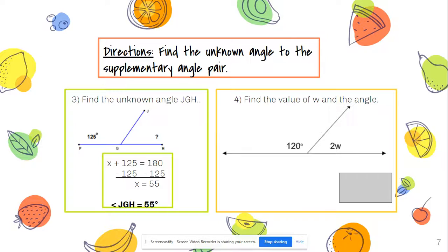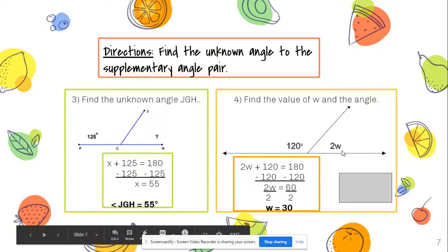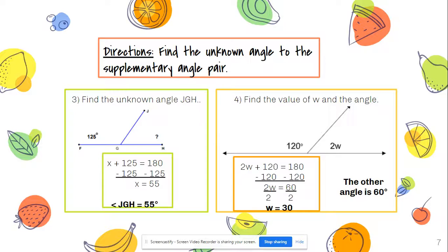For number four, we find the value of w and then the missing angle. One angle is 120 degrees, so: 120 + 2w = 180. Subtracting 120 from both sides gives 2w = 60. Dividing both sides by 2 gives w = 30. But the missing angle is 2w, so the missing angle is 60 degrees. We always want to show our work to justify how we got our answer.